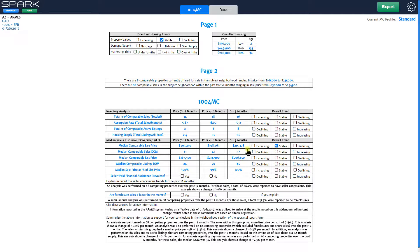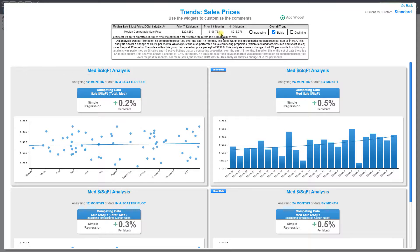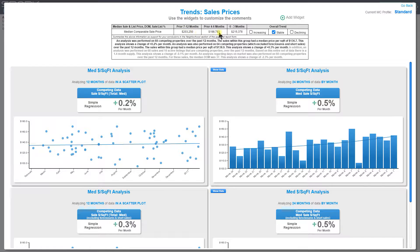You can move on to the next row and do the same thing. The point is you can do that based on a whole bunch of data rather than just relying on the three pieces of data that you get in the 1004MC based on three unequal periods.